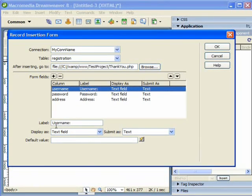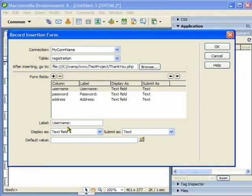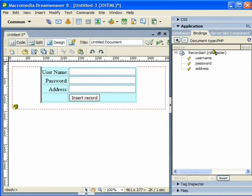I can set the name and the label here. I am going to click OK and it is going to generate a form for me.